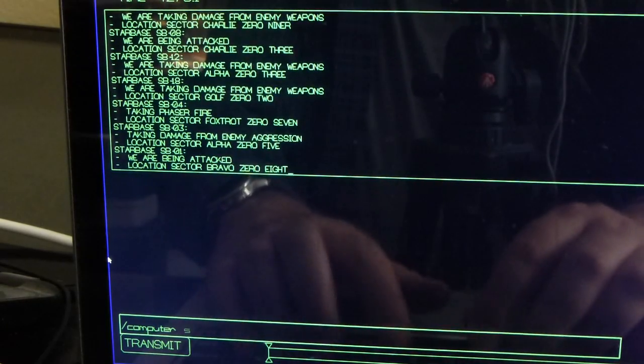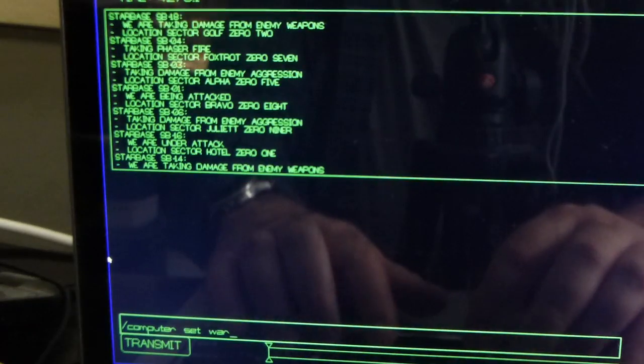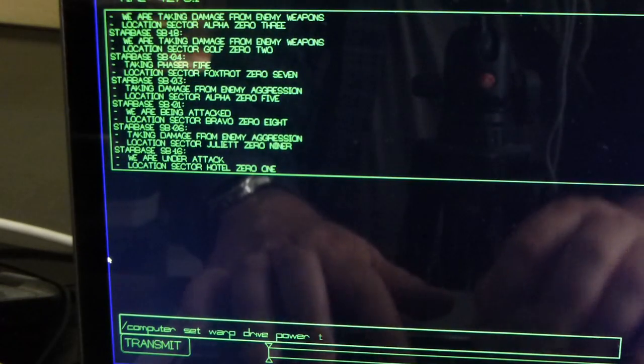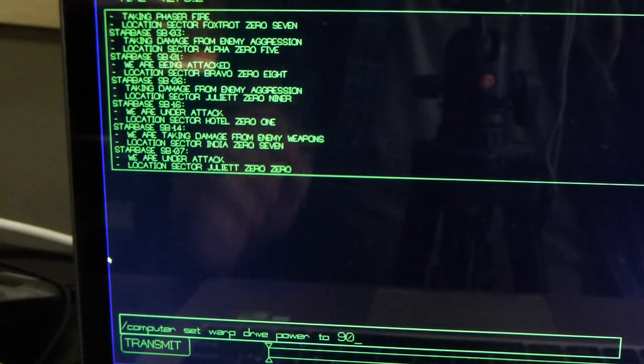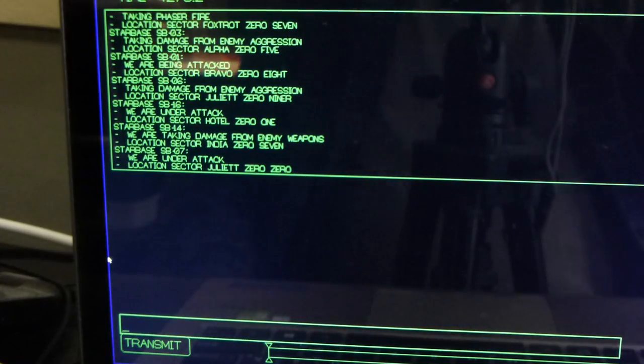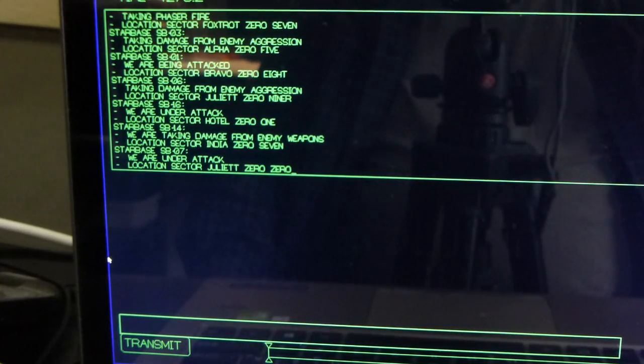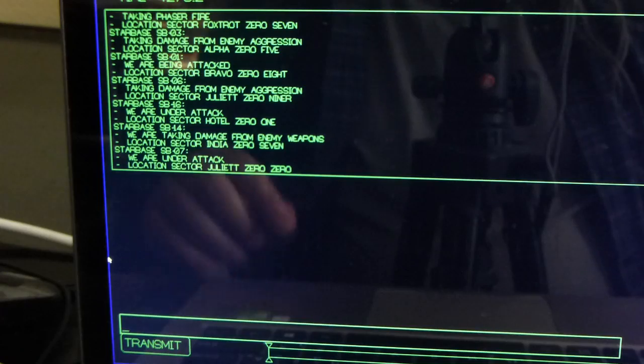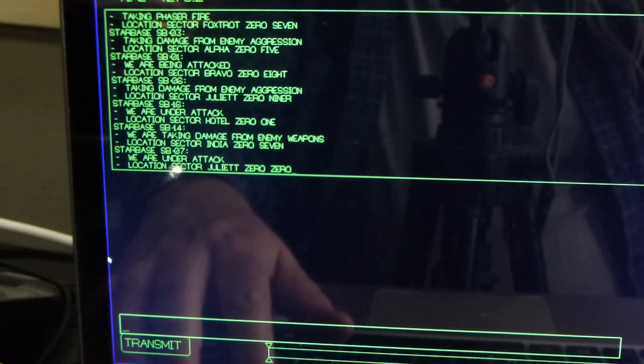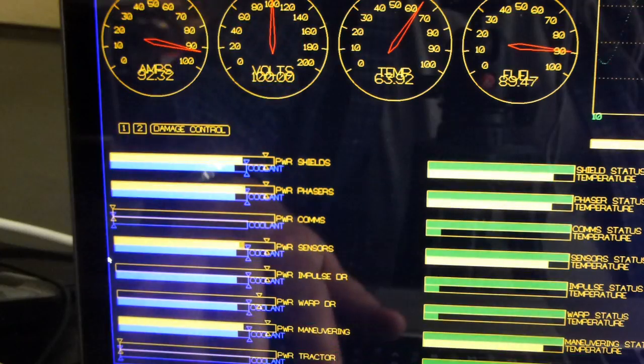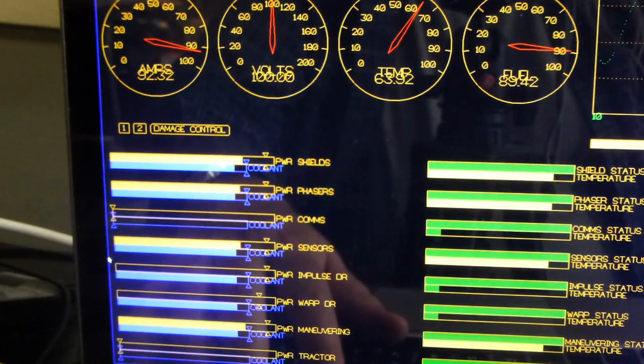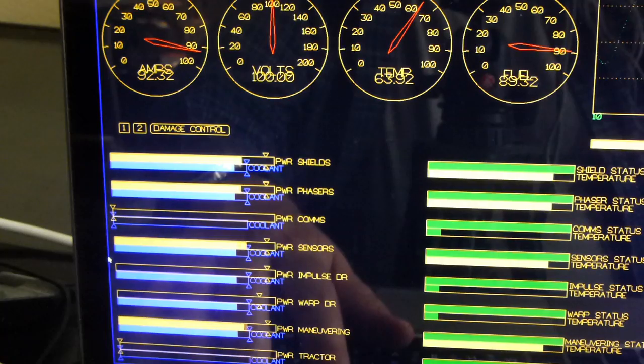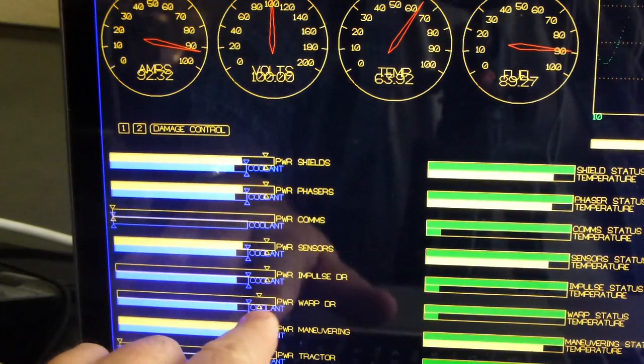So if we go back to comms I can say computer set warp drive power to 90. Setting the warp drive power to 90%.